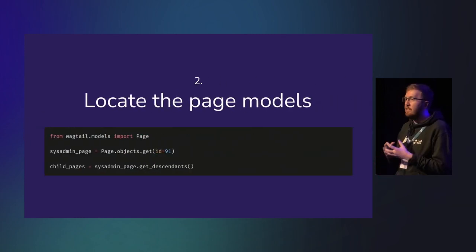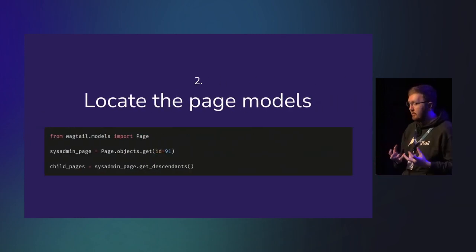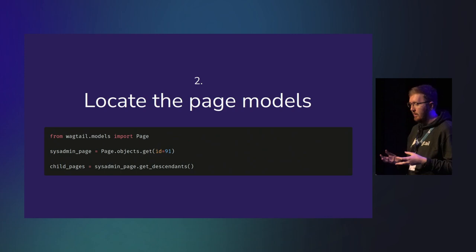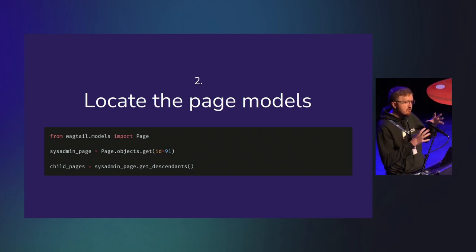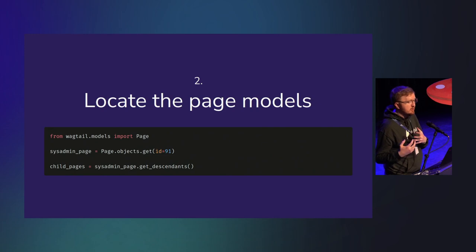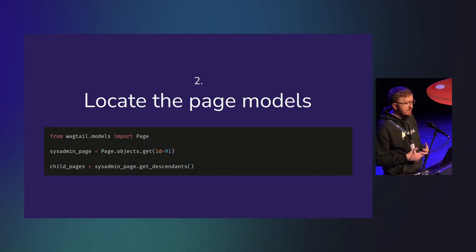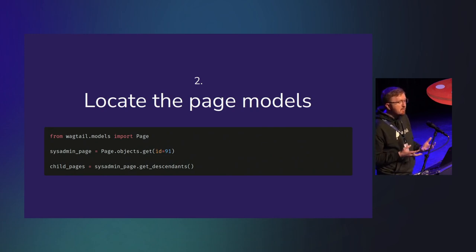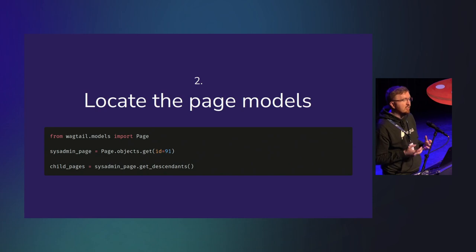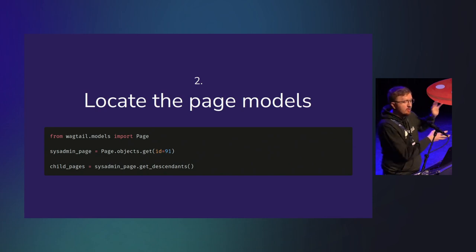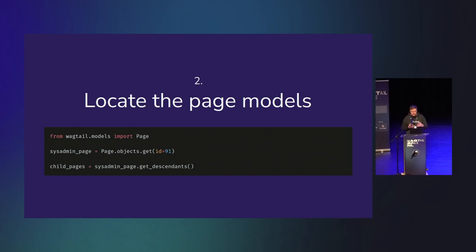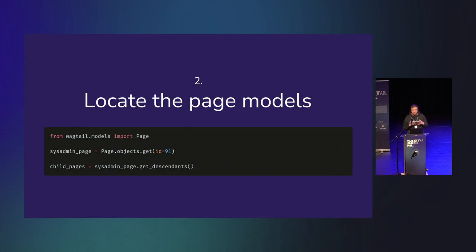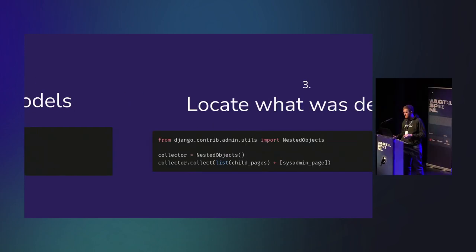Step two, I needed to find the actual page models locally that were deleted. Behind the scenes, Wagtail's pages are in a tree-like structure implemented using Django Treebeard. When a page is deleted, Treebeard finds all the child pages and deletes them. So I get the sysadmin page, which had an ID of 91, and then call get_descendants on it, which nicely gives me all of its descendants in the Wagtail page tree.